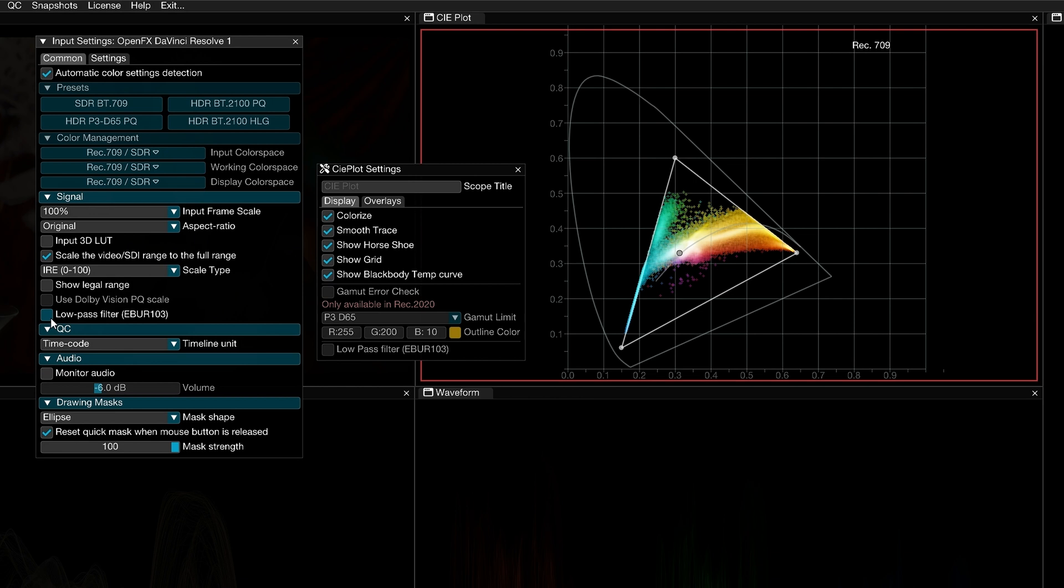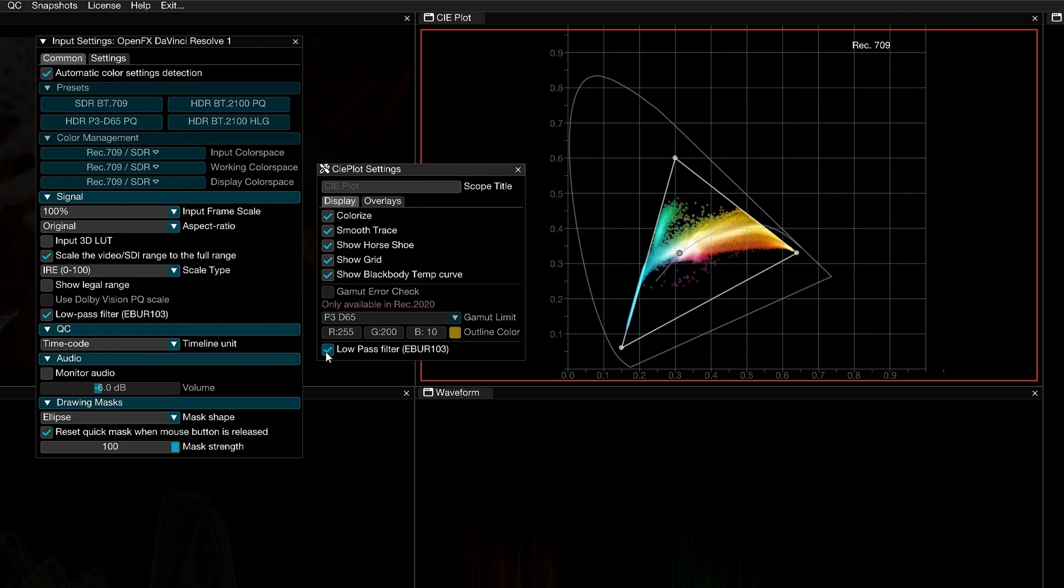If the low-pass filter parameter is enabled in the input settings menu, then you'll be able to access it in the CIE plot settings. Activating the low-pass filter will remove some of the artifacts that can come as a result of chroma subsampling. This will result in a cleaner trace in the graph.